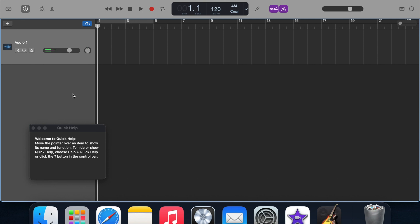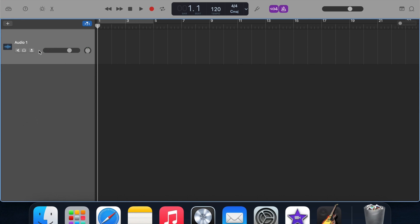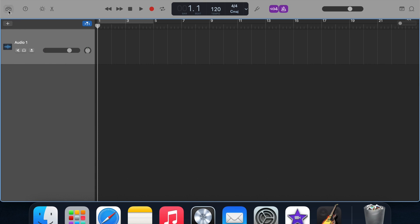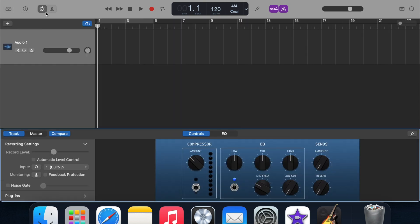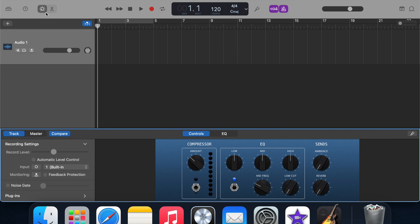Even if you have Logic, or you're thinking about getting it, I'd still recommend starting on GarageBand and then upgrading to Logic once you've got used to this, because then it's just going to be so much easier. That's really good. That's the little EQ compressor thing there.